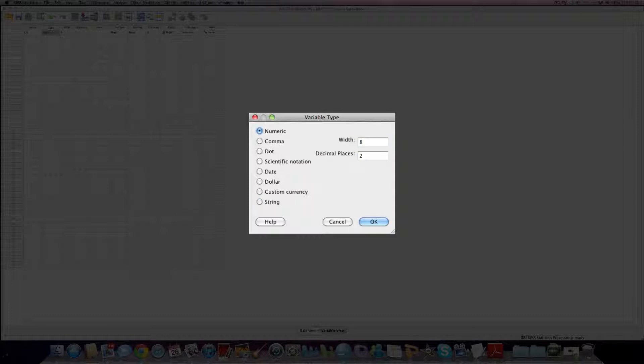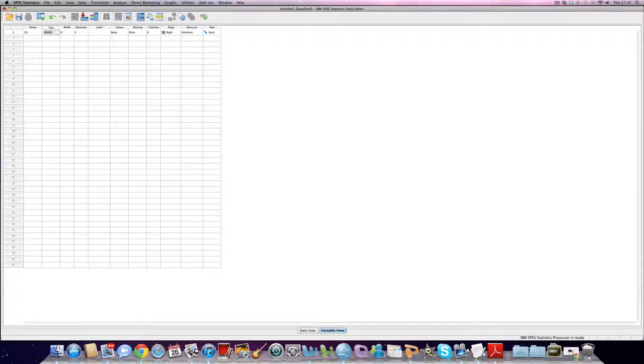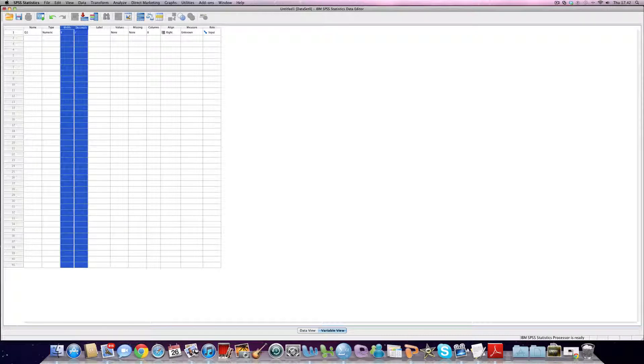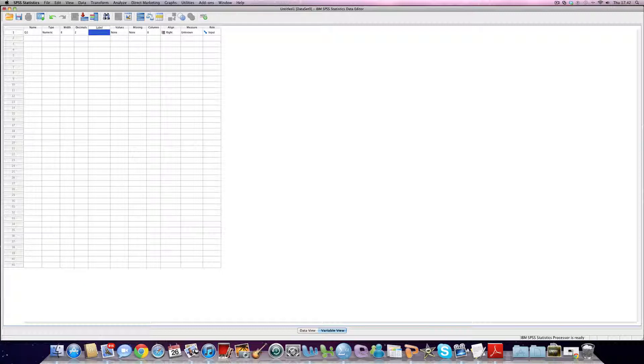In this situation, we're dealing with numeric data, like we will in many cases, particularly in statistics. Therefore, we click numeric and then click OK. We don't have to worry too much about width and decimals. That will work itself out for us.